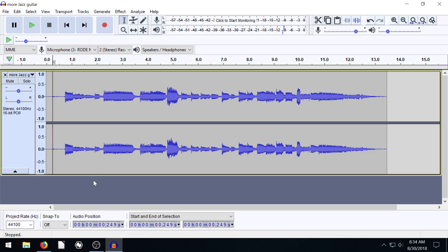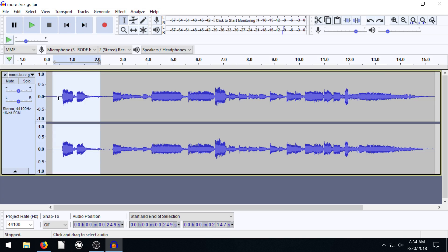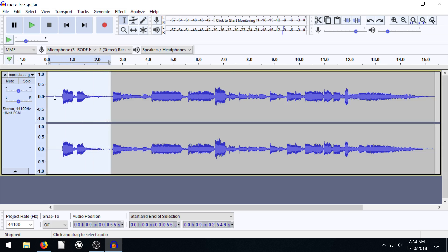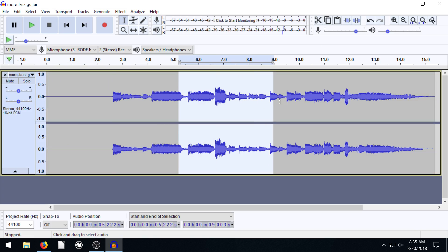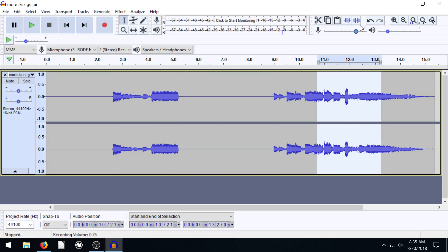But maybe we have some timing issues — like it's part of a video and we want to keep the timing intact. I can go Edit, Undo. We can actually just create silence for this part. We can select the whole thing, and if we hover over here, this icon says 'Silence Audio Selection.' If we hit this, it just creates silence there but doesn't actually delete it.